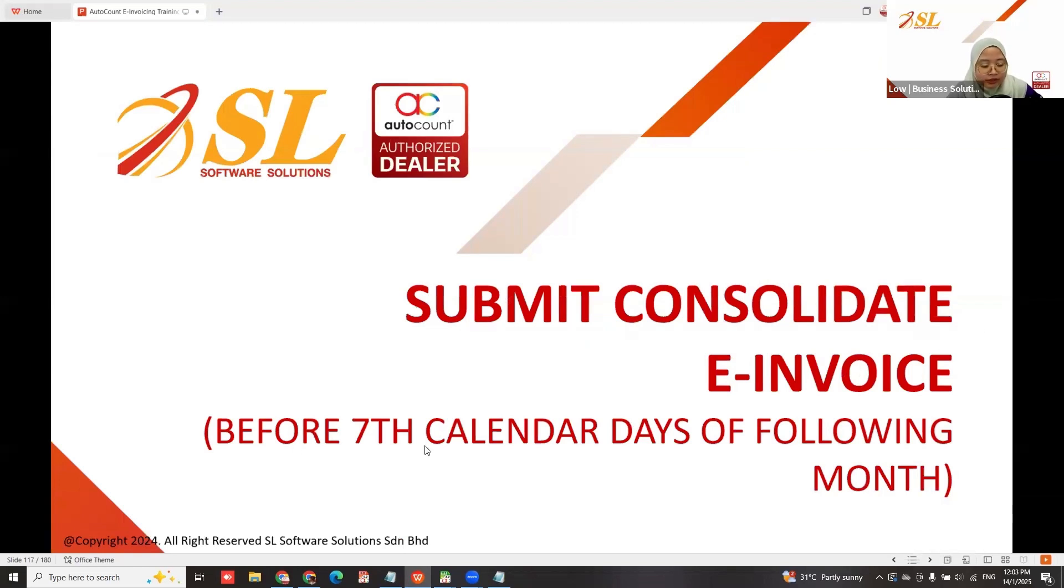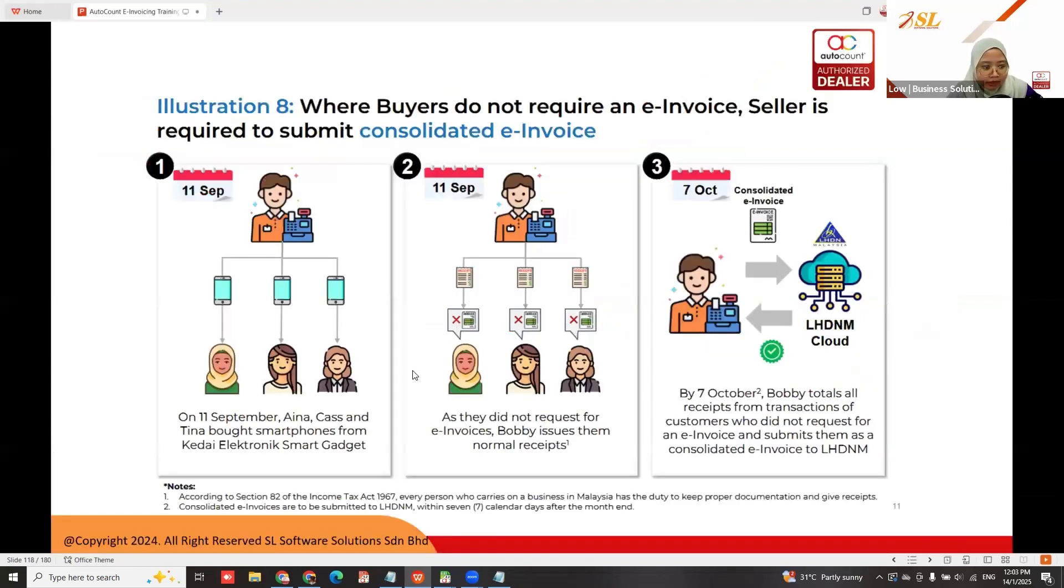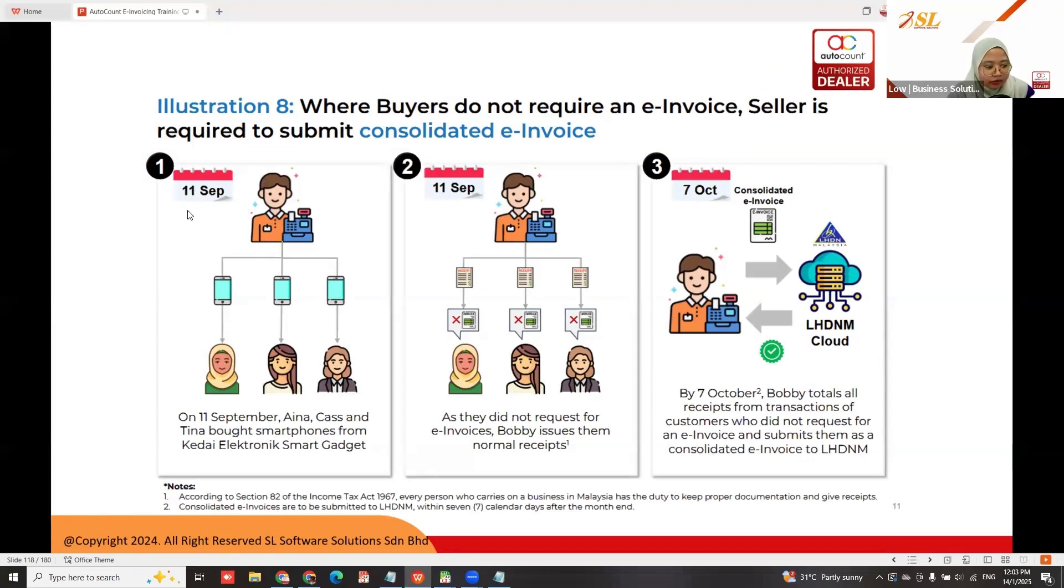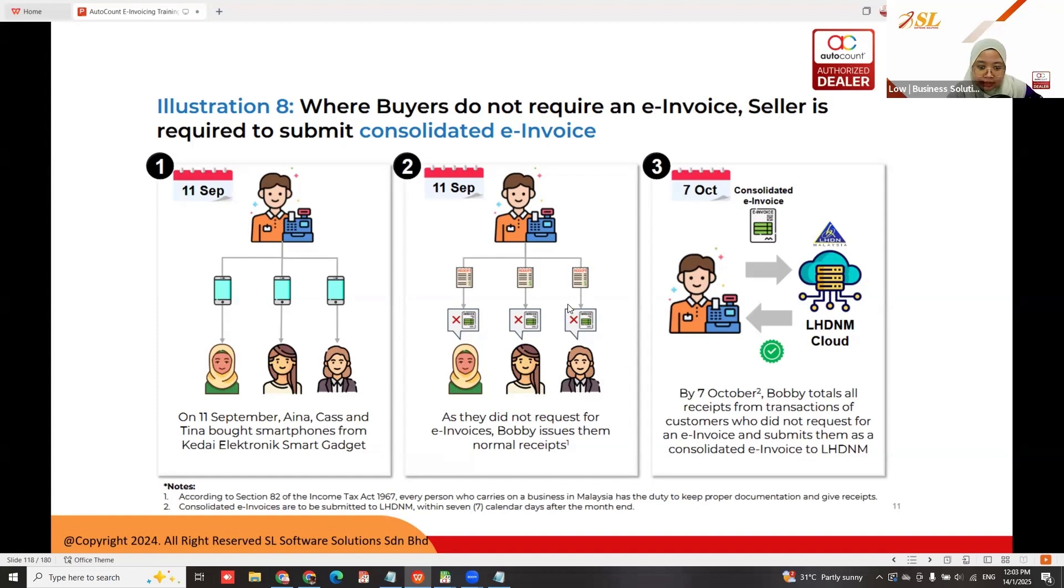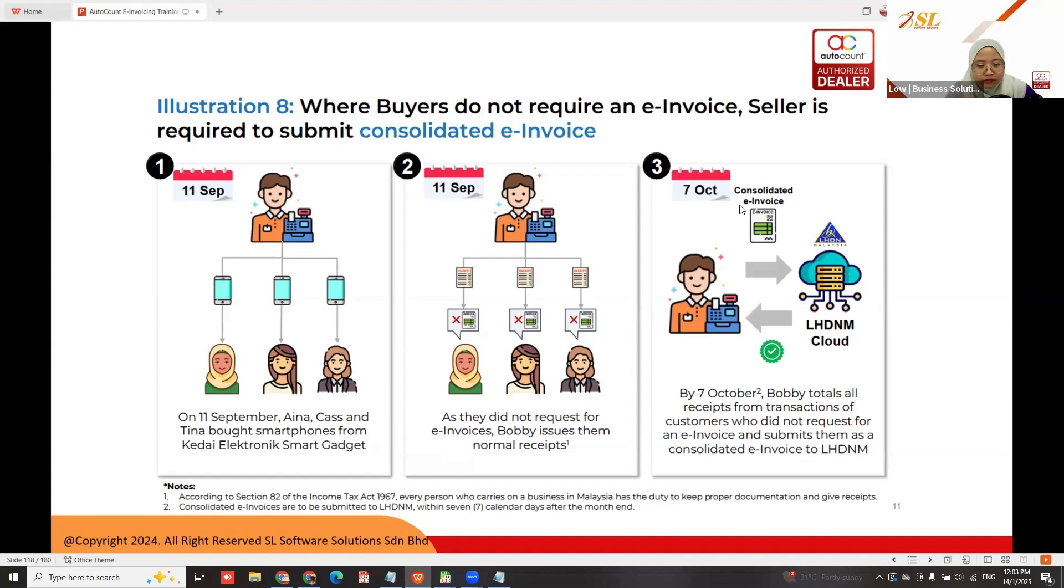To submit consolidated e-invoice before the seventh calendar day of the following month, if a customer buys a smartphone on 11th September and doesn't request an invoice, then by the 7th of October, you need to submit the consolidated invoice.